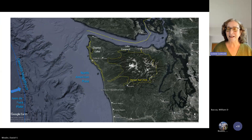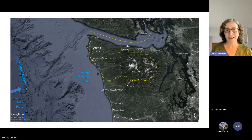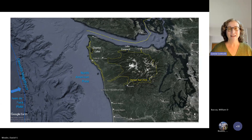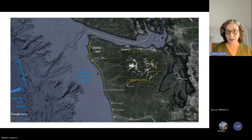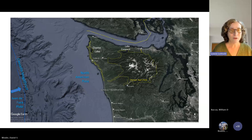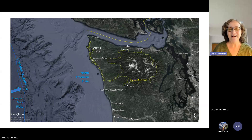My students, my colleagues, and I have been working on lakes in and around Olympic National Park for about the past decade, including Lake Quinault, Lake Crescent, and Lake Ozette — or Ozette Lake, as I'm told it should be called.